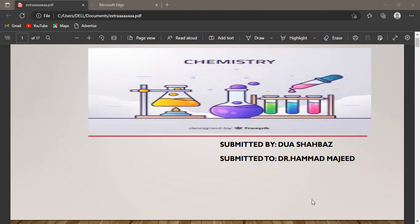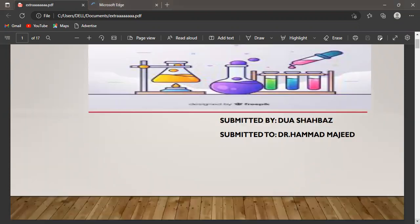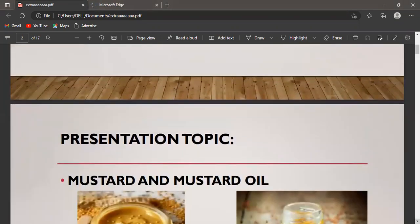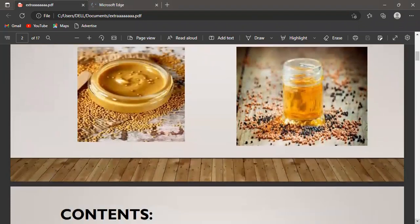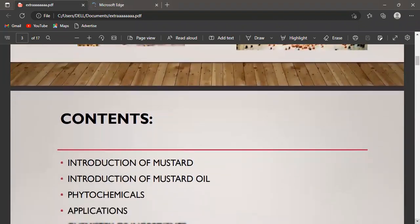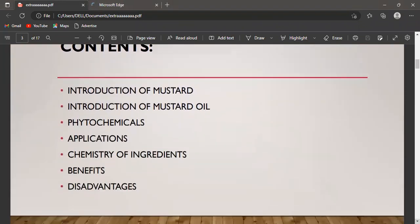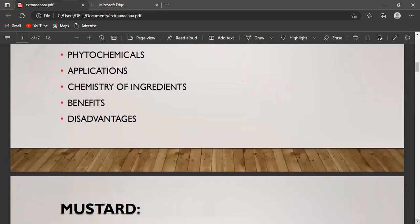Bismillahirrahmanirrahim, Assalamu Alaikum. My name is Dhuva Shibaad and I am from BS Vice Quality Department. Today I am here to present our topic: mustard and mustard oil. The content will cover the introduction of mustard, introduction of mustard oil, phytochemicals, applications, chemistry of ingredients, benefits, and disadvantages.